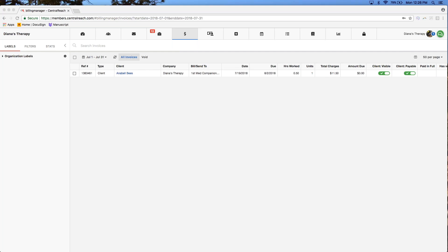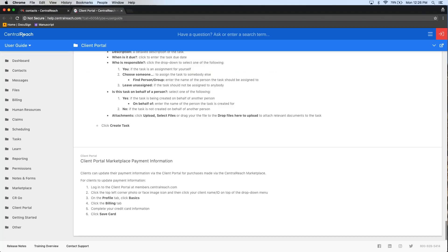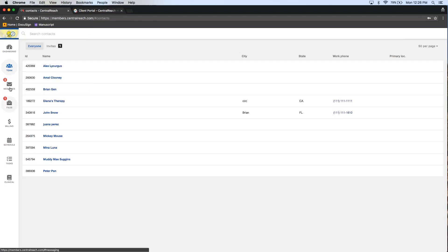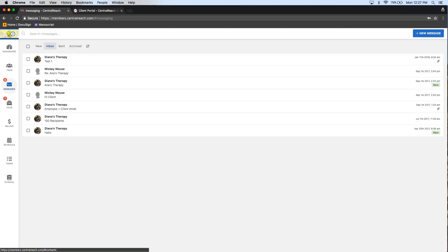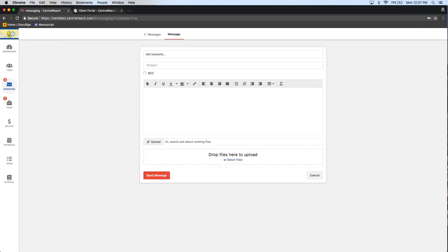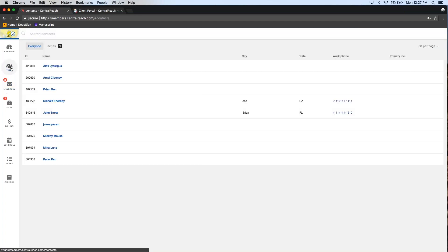If you do hide employees, they are only hidden from the Team view. If your parents know the name of someone and type it into the messages field when sending a message, it will still populate and they will be able to send the message. Hiding is only specifically for the Team view, not for functionality across the board.